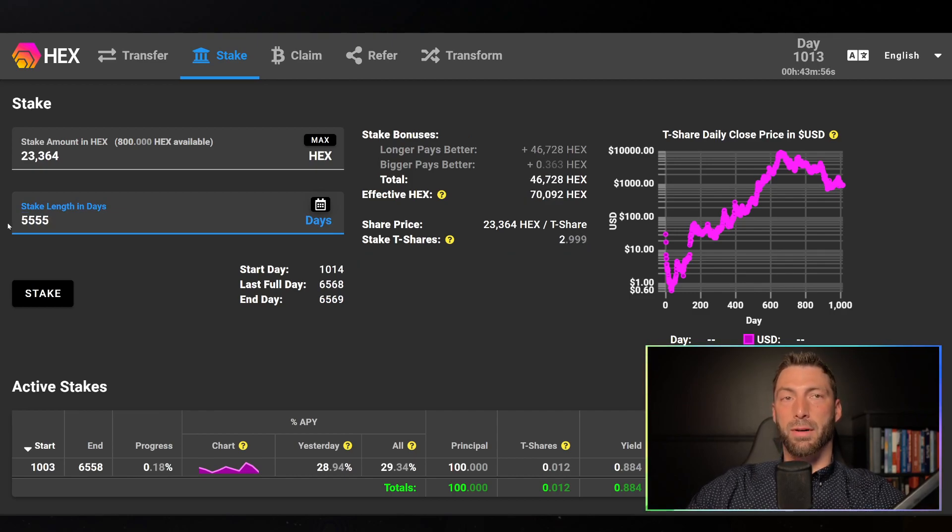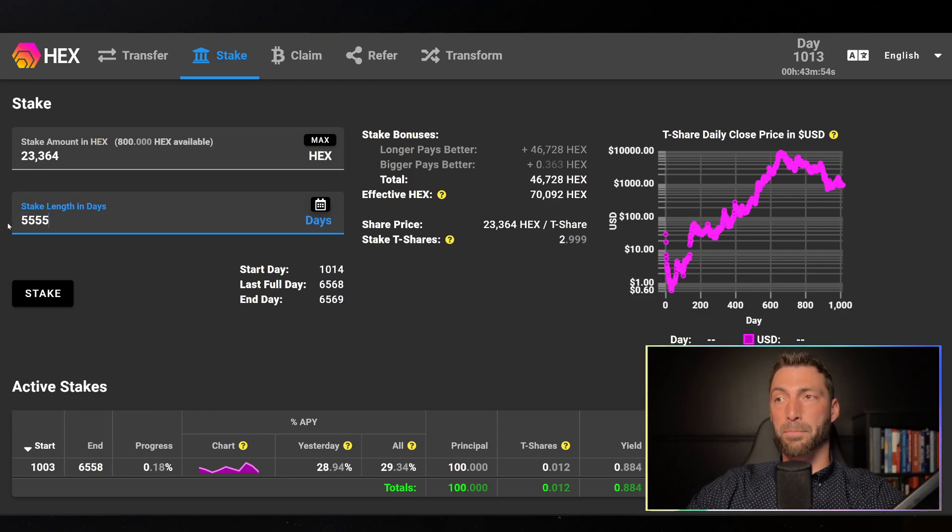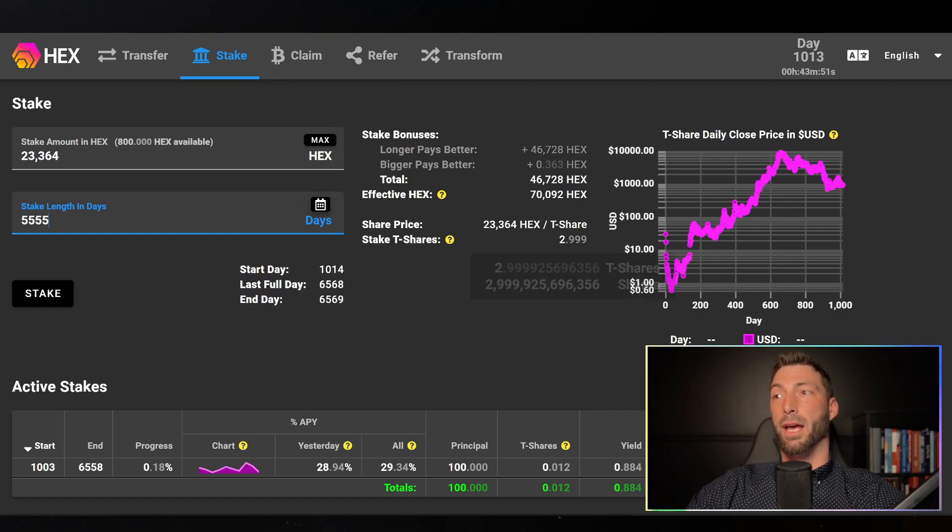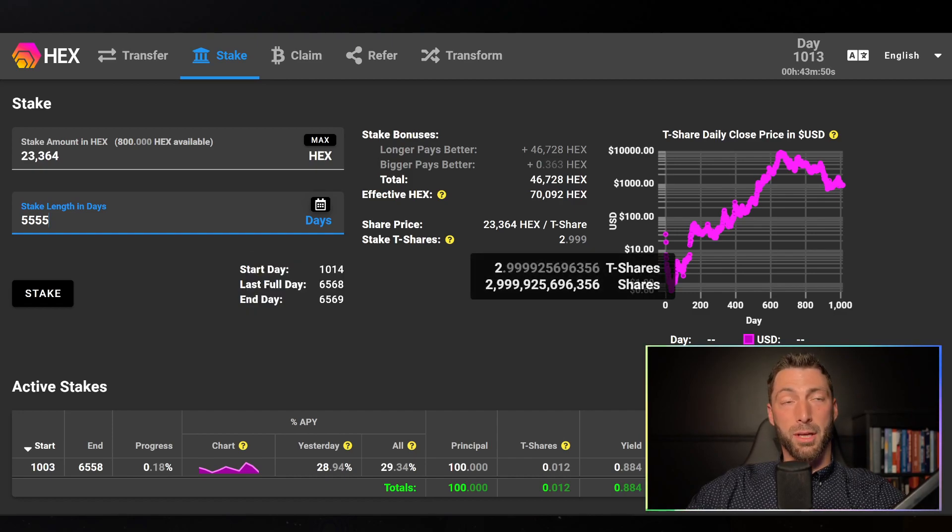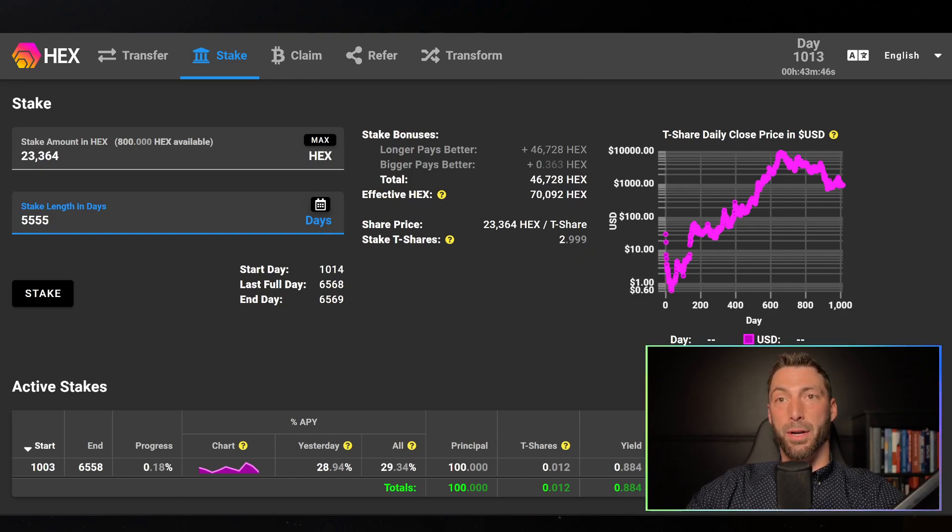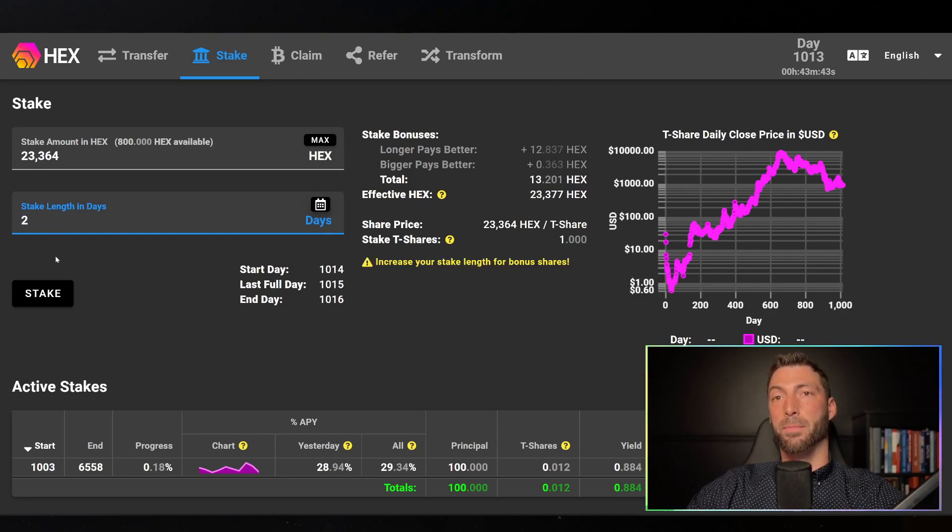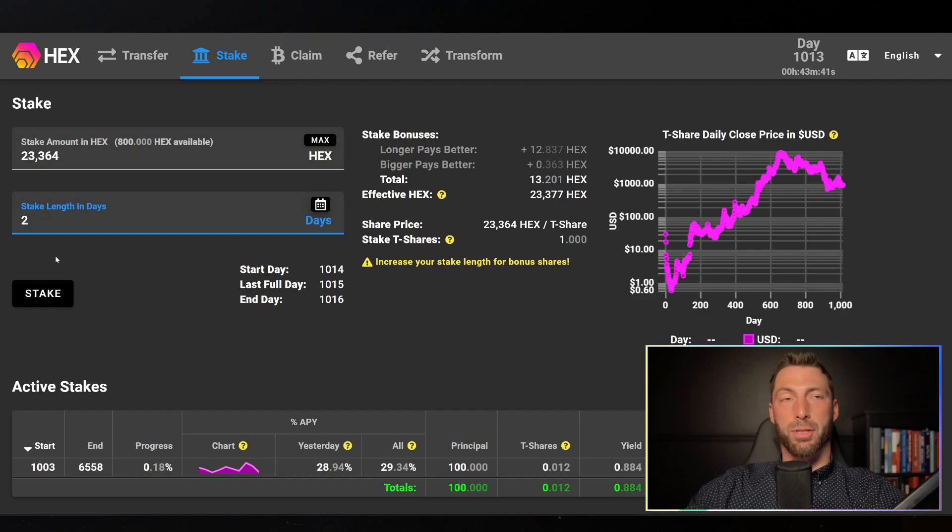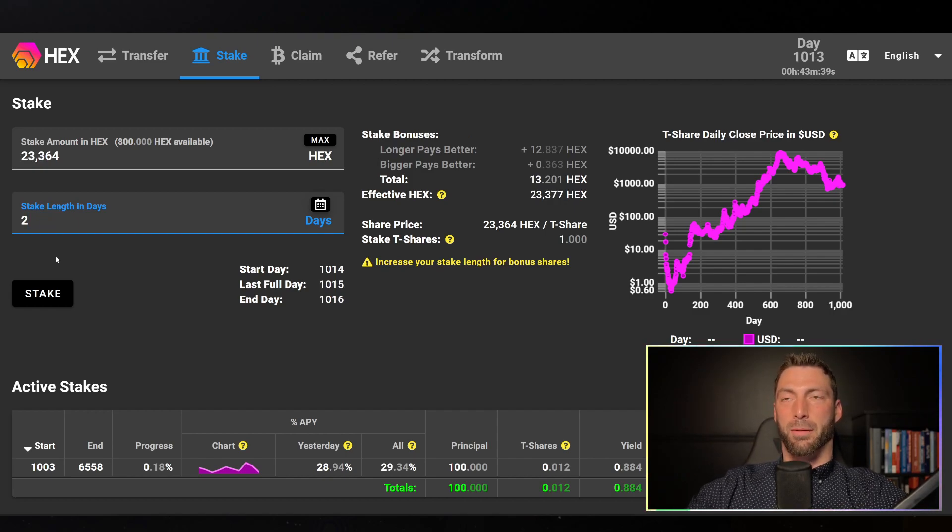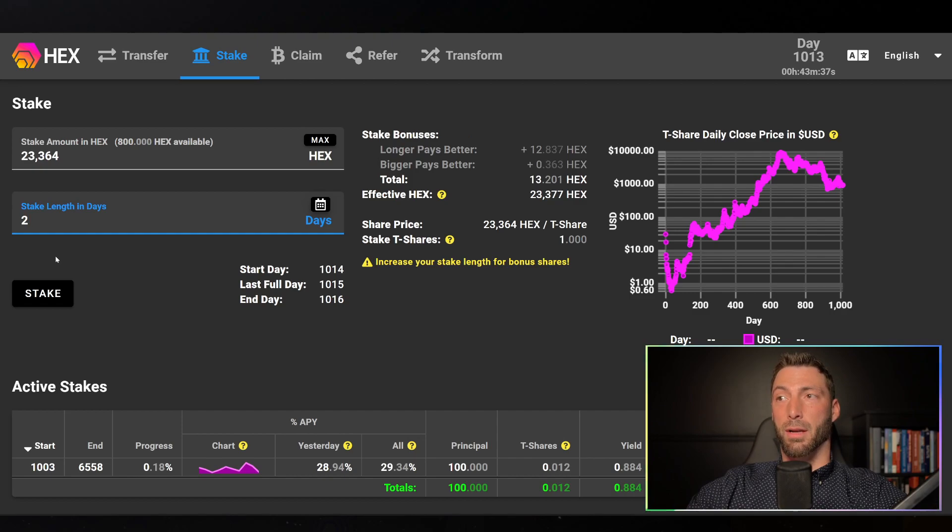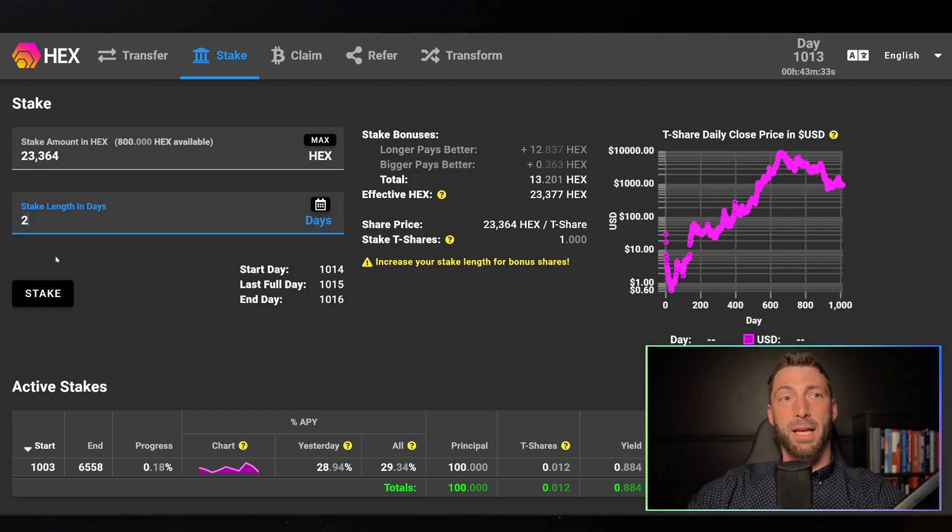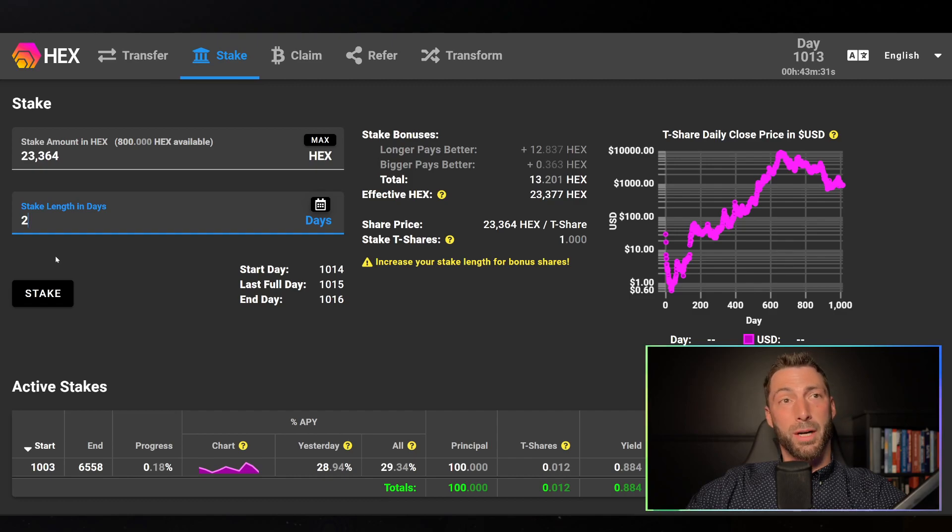Of course, worth mentioning is you can stake for longer. So if I stake for 15 years, the equation changes a little bit and I get basically three times the yield per day that I would if I had only staked for two days. And that's what the t-share rate is when it comes to Hex right now, it is the number of Hex it takes to get one t-share.